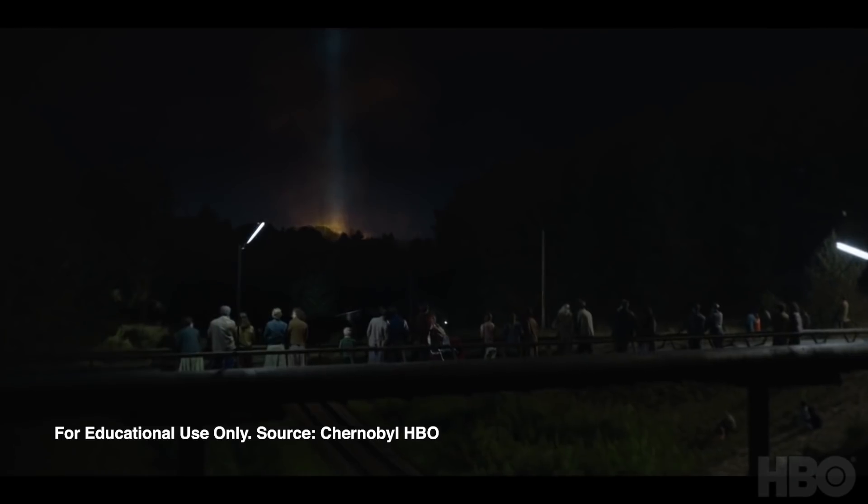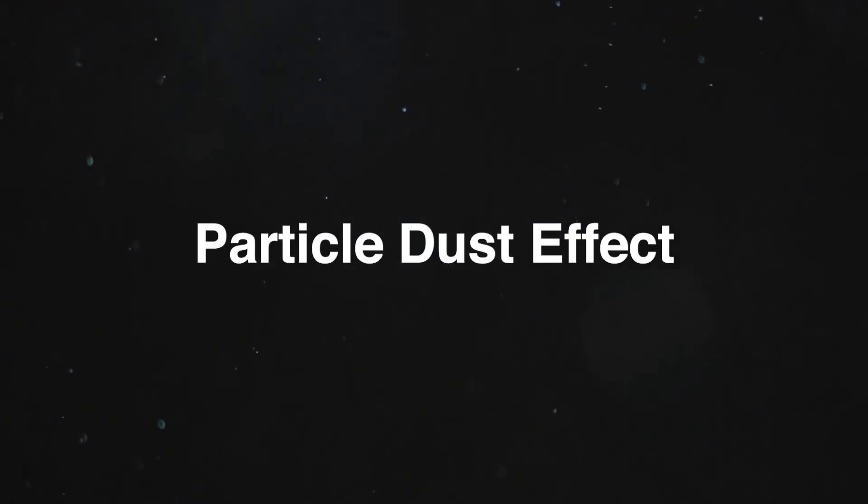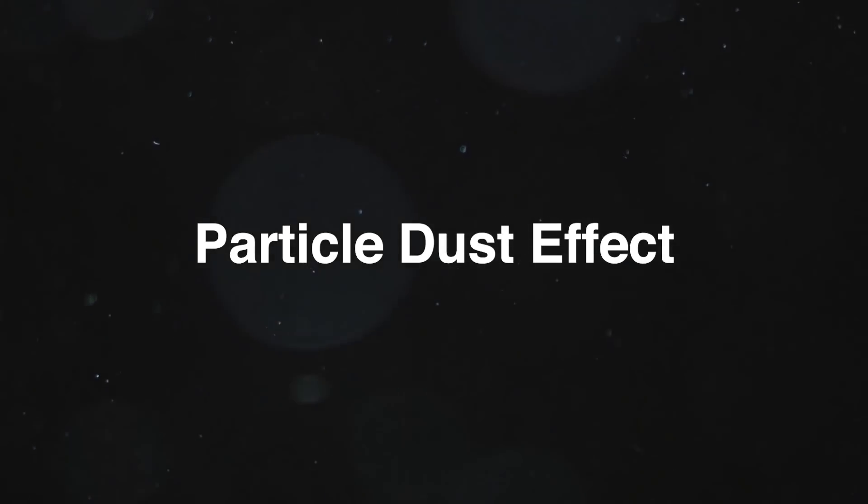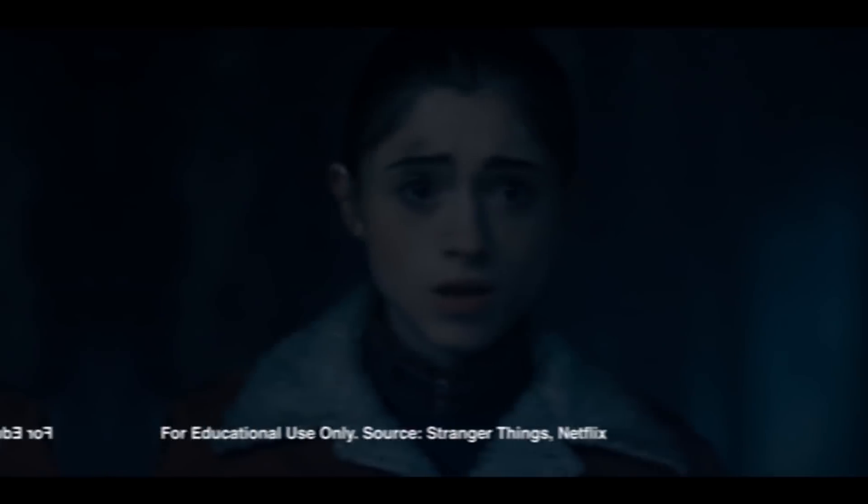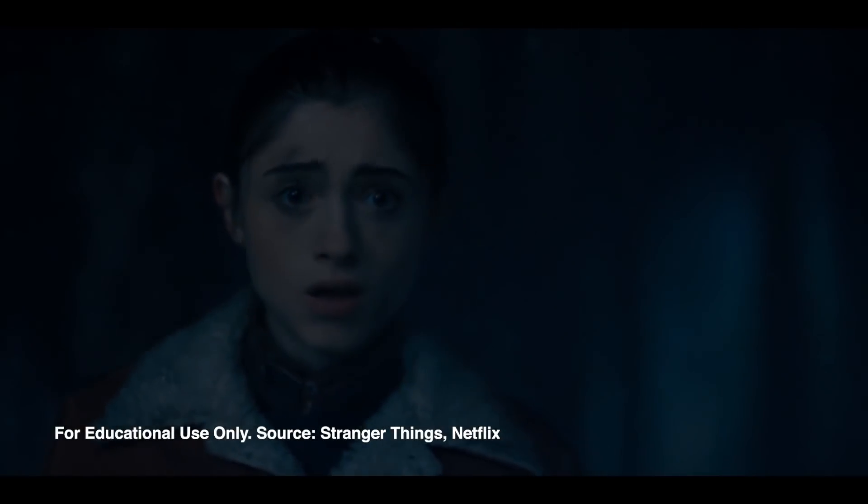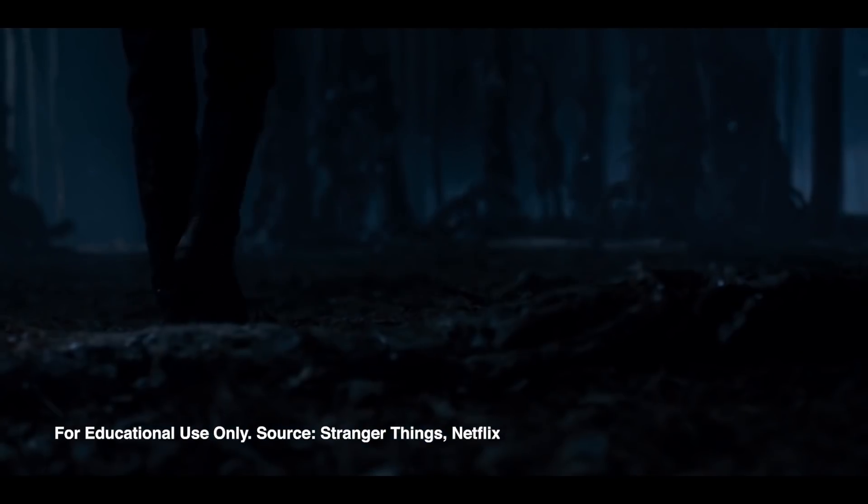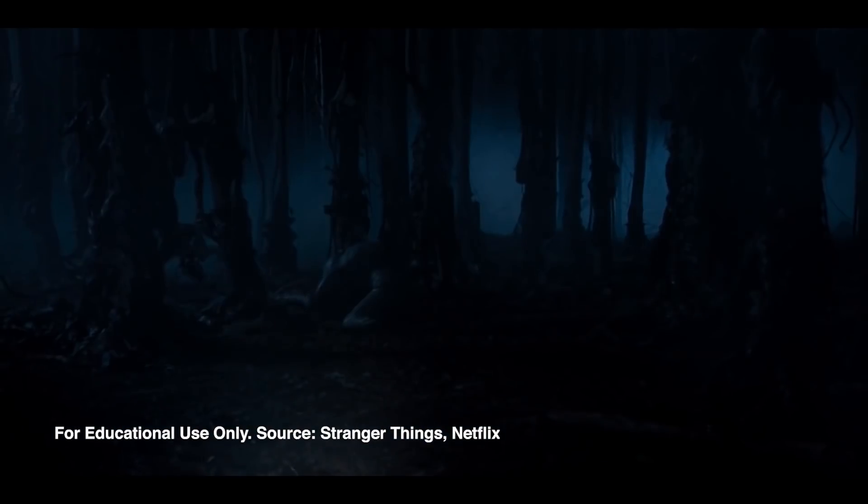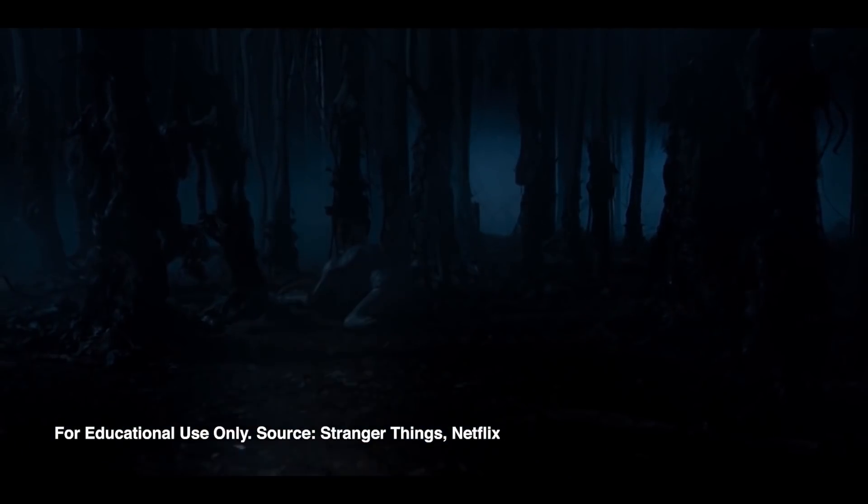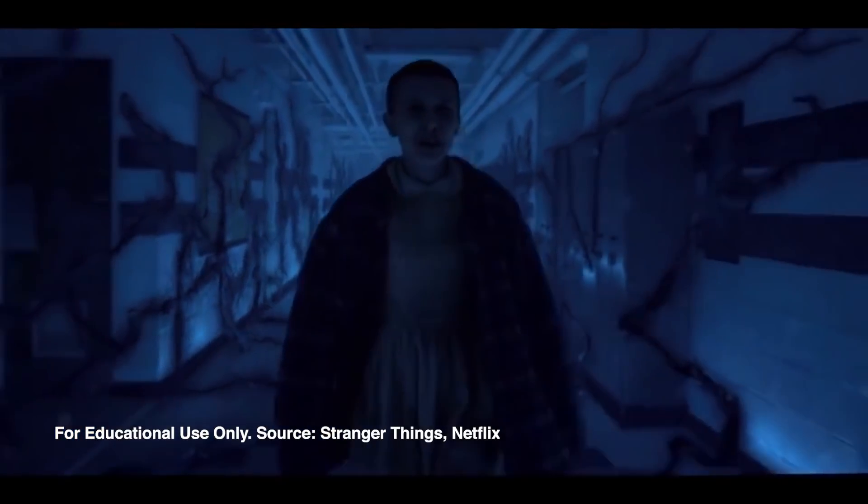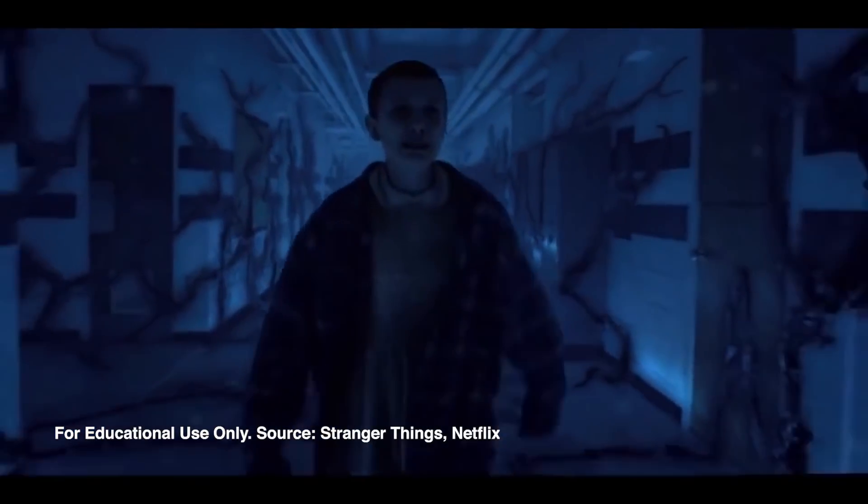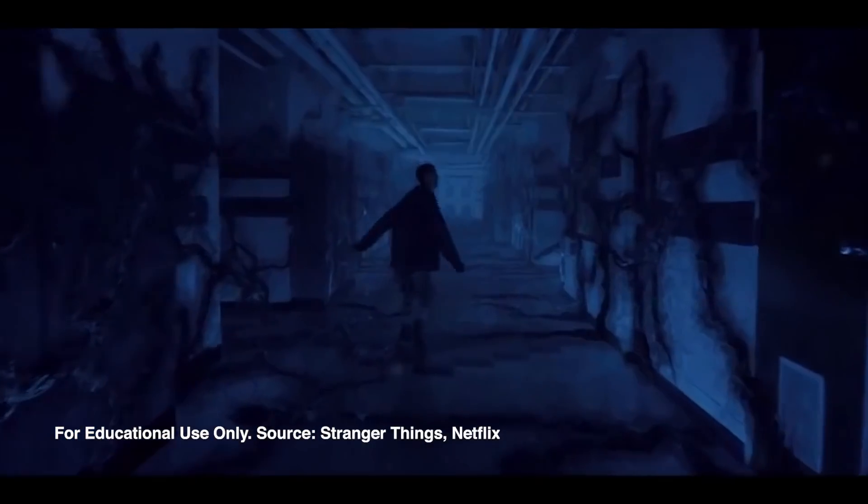So they chose to use a particle dust effect on the footage. Now I've seen a similar particle dust effect on Stranger Things, the show on Netflix, as people in the show entered the upside down world. So since I saw this again, I was like, I really want to see how I can replicate this effect in Premiere.